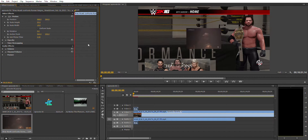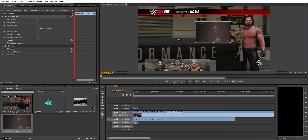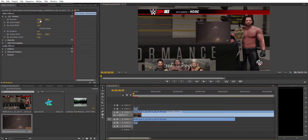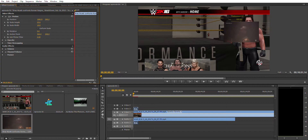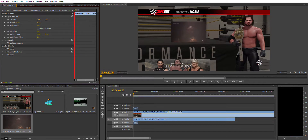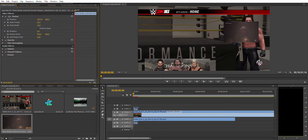Now, two ways to move the clip as well. The first one was double-clicking and moving it around. The second one is selecting the clip and using the Position option under the Motion tab. You have the X-axis and the Y-axis. Drag right on the X-axis and the clip moves to the right; drag left and it moves to the left.